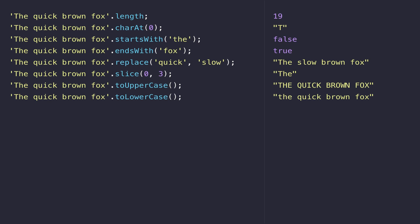One final function you can call on a string is the repeat function. As the name suggests, it just repeats that string the number of times that you pass inside the parentheses.